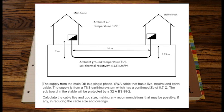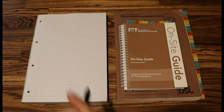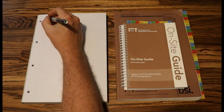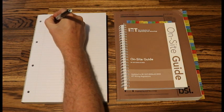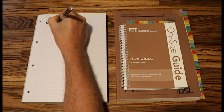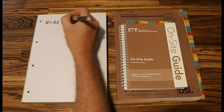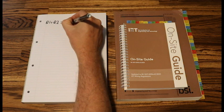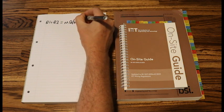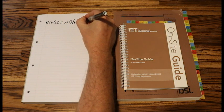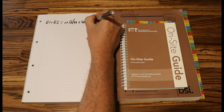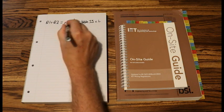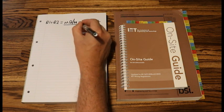So we need the formula for R1 plus R2. The formula is milliohms per metre times table I3 times length all over 1000.